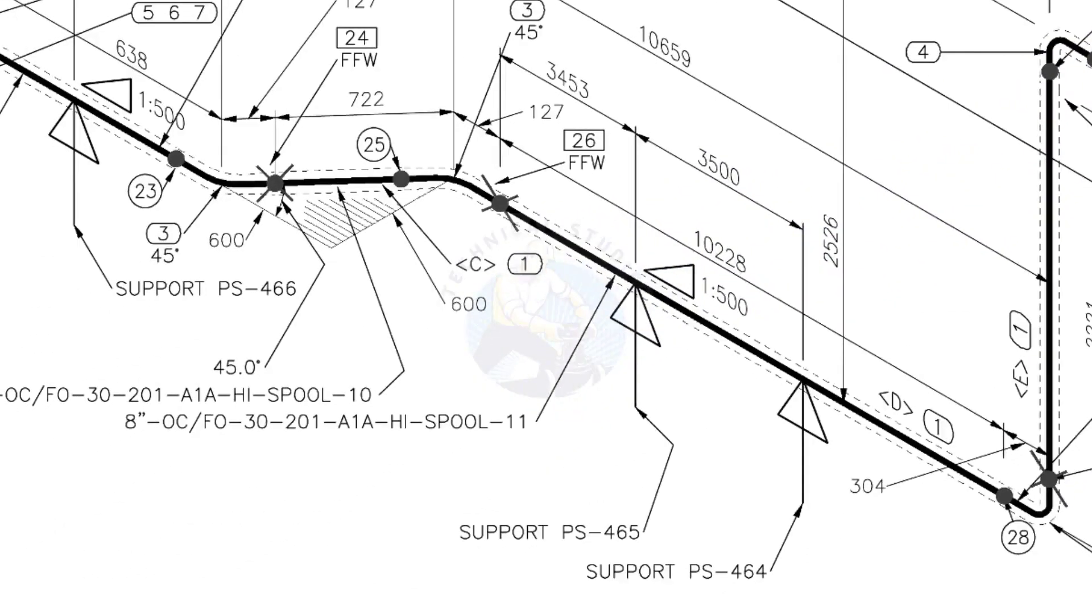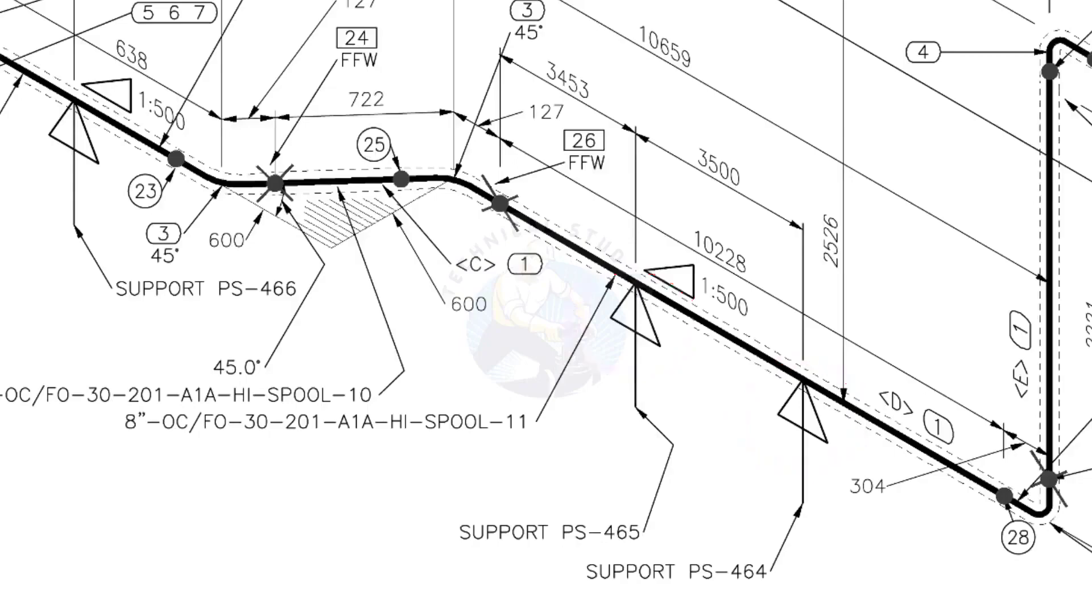See the locations of the supports. During the fabrication, the pad plates may be welded on the pipe. Here, the distance to the pad plate is given from the end of the pipe. Do not consider the extra length when you fit up the pad plates.